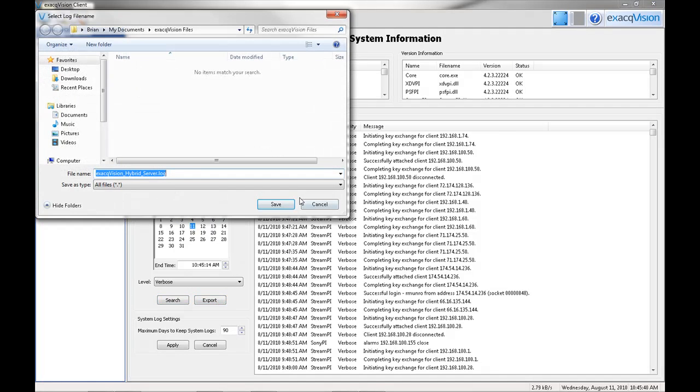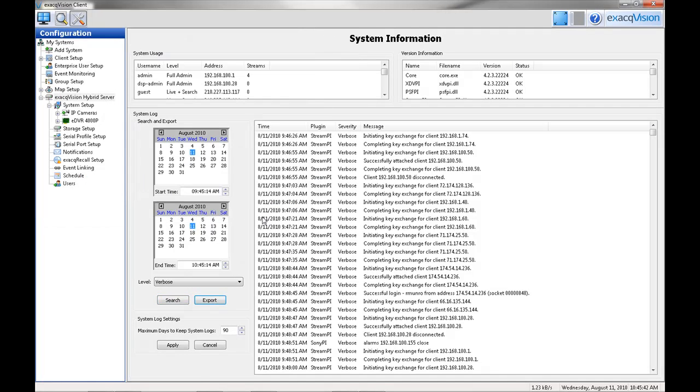The Log Settings control box gives you the ability to set the maximum days that logged alarms and system logs are kept on the system.